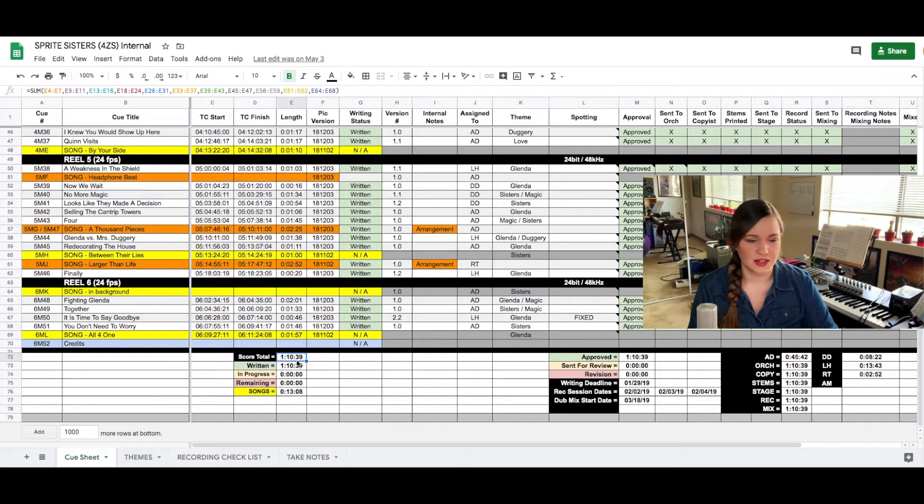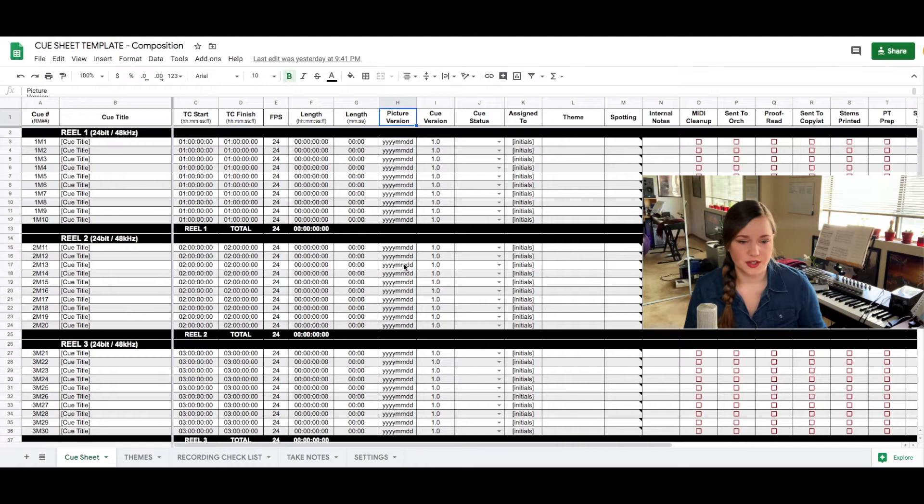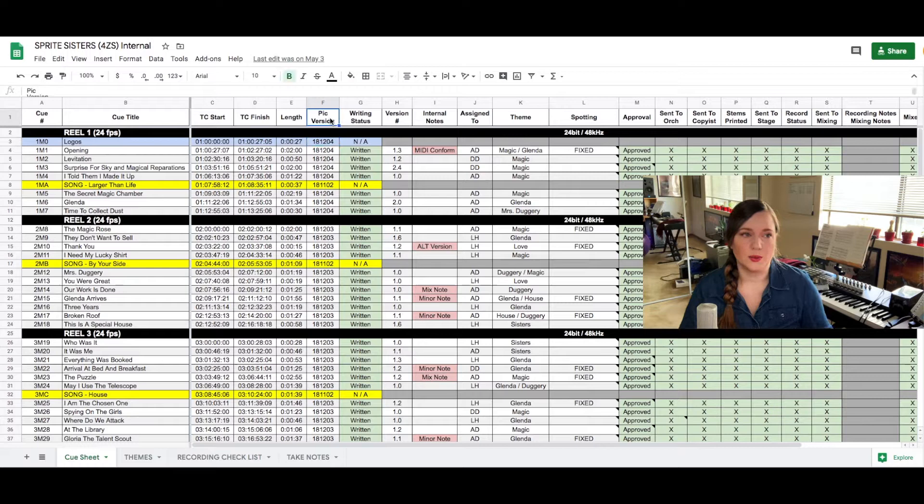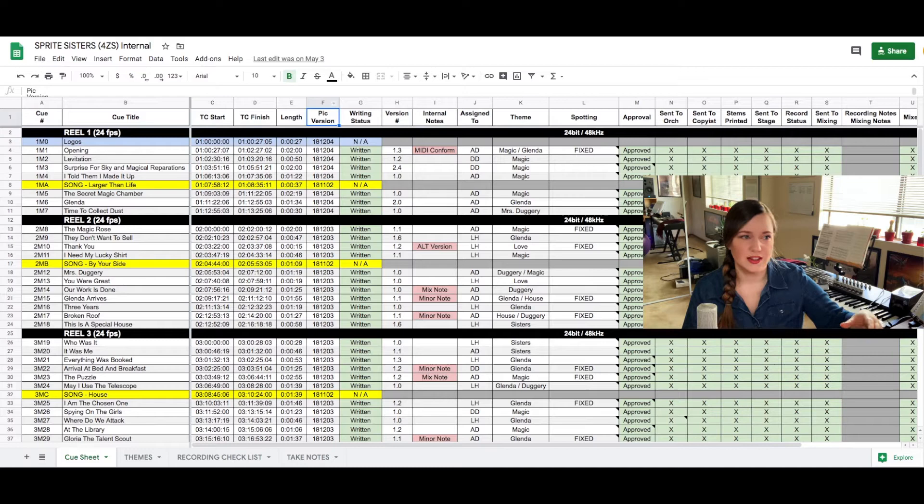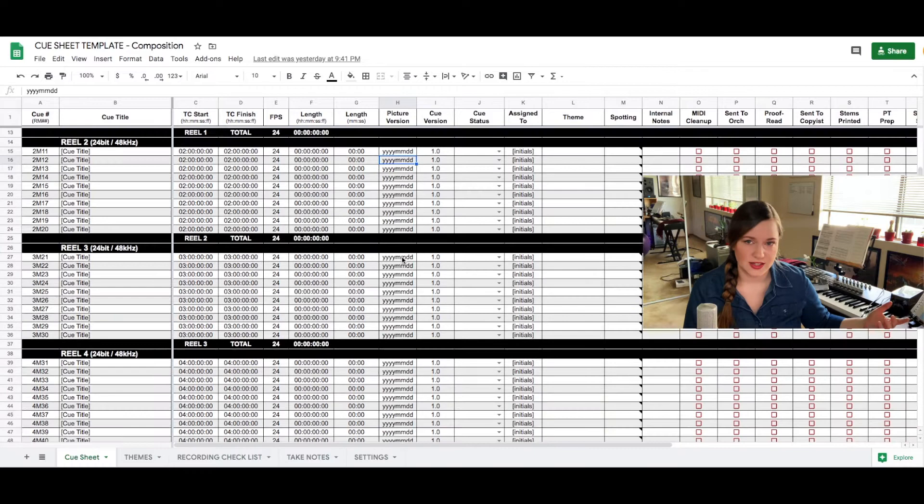Column H is for the picture version. This is also very important because throughout the writing process you will get new picture versions and it's important to know what version of the picture the cue was written to or spotted to. This is particularly important also when you don't record to the latest version of the picture because sometimes even though the edit changed the specific scene didn't change so then we still record to the older version. But when I do session prep or an assistant does session prep it's important that they line it up to that version of the picture.